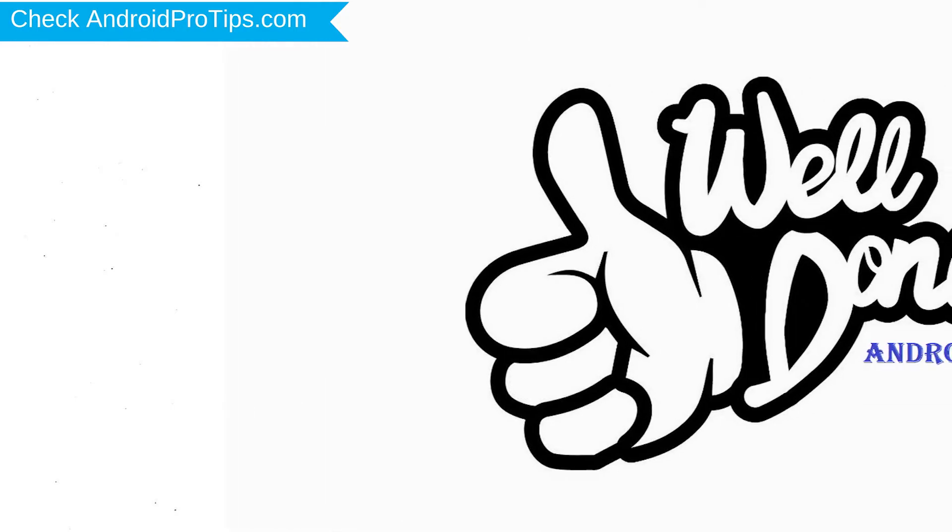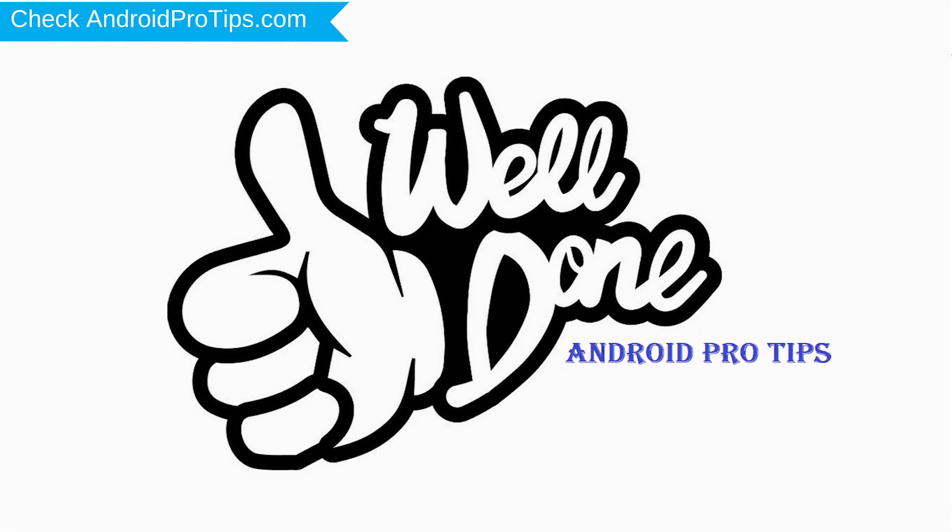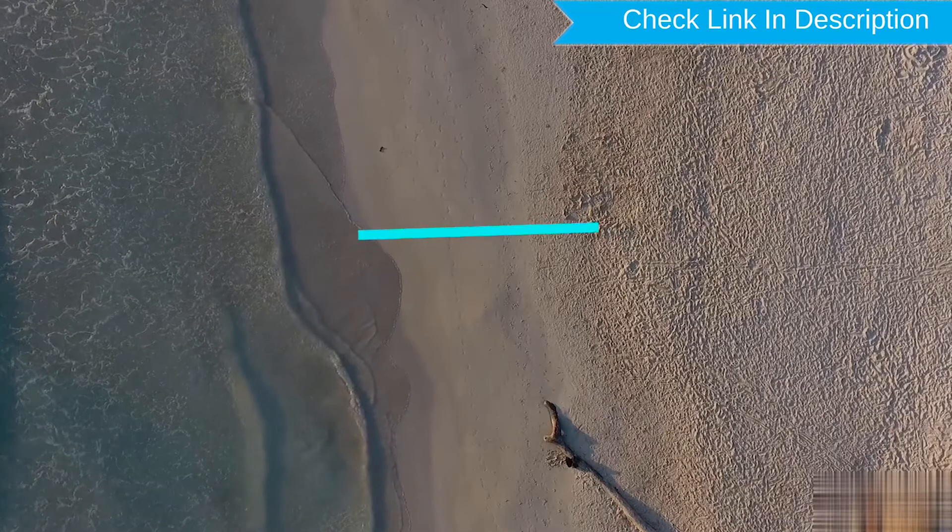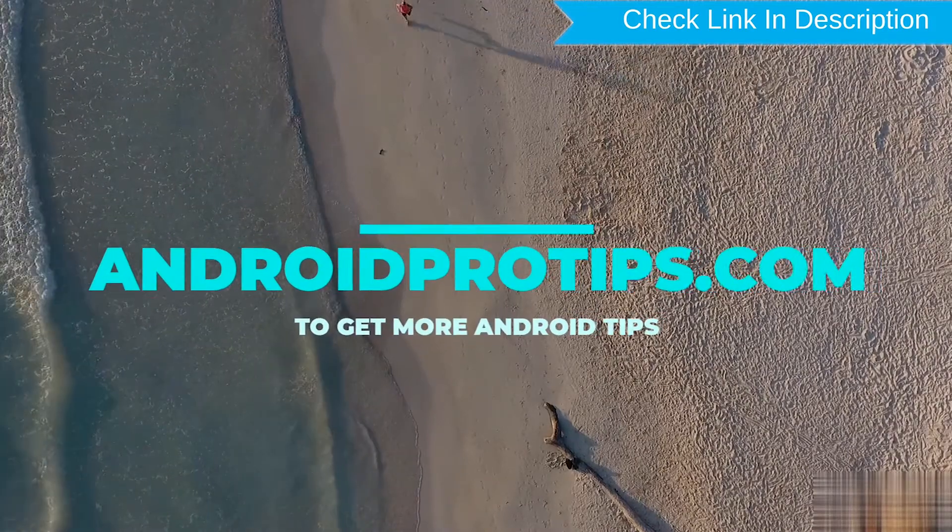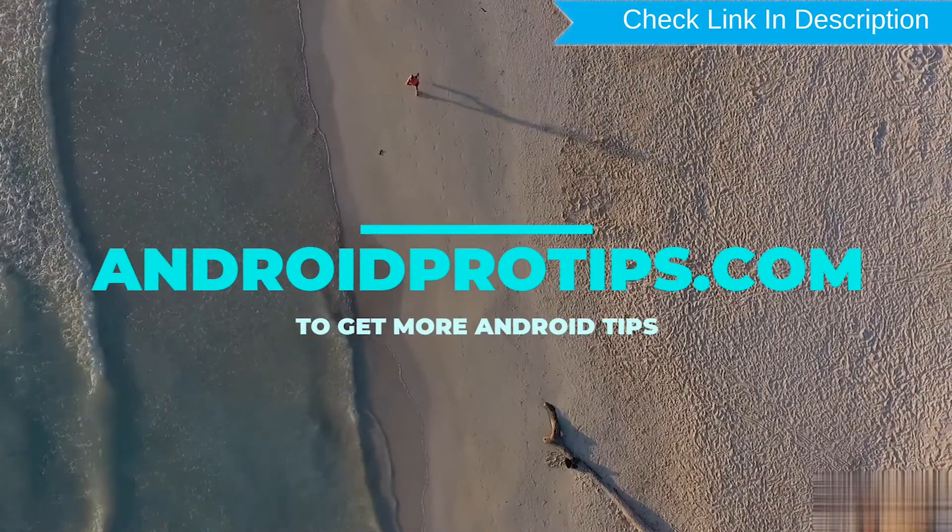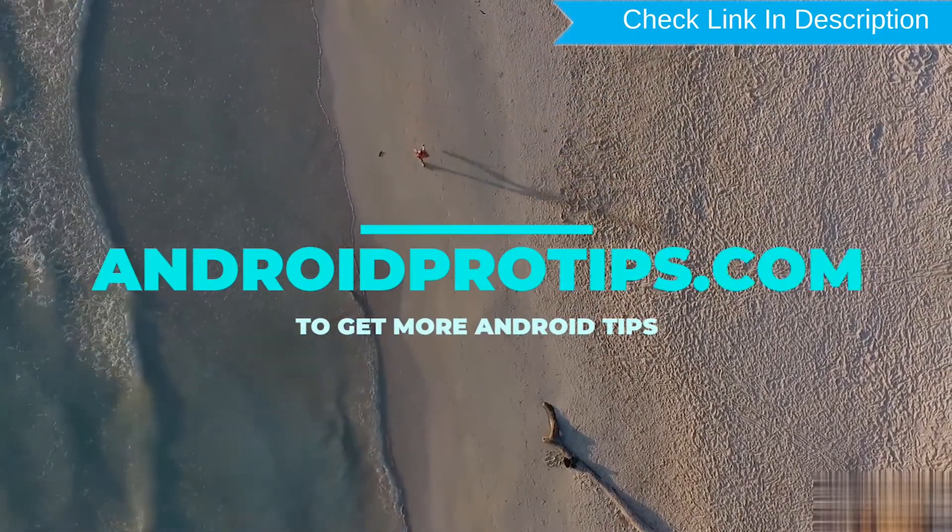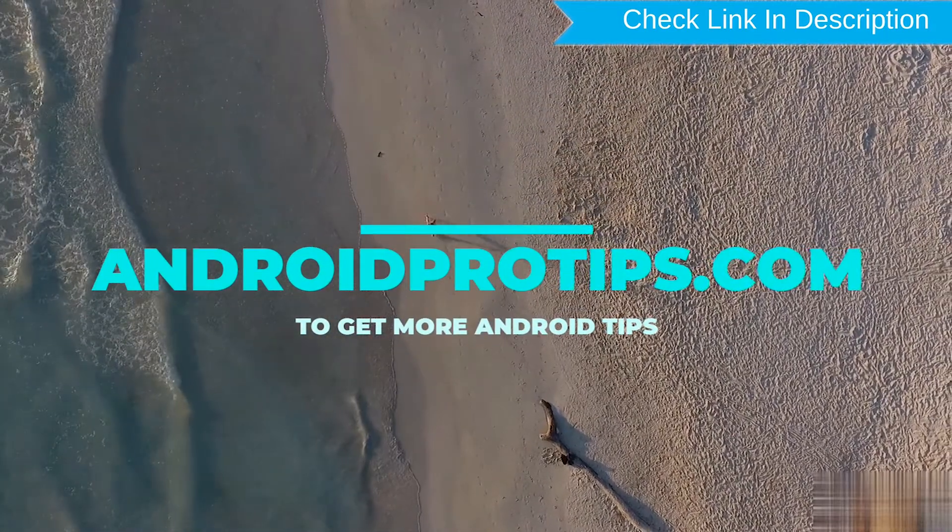Well done, you have successfully reset your mobile. Follow AndroidProTips.com to get more Android tips.